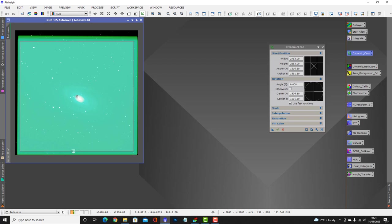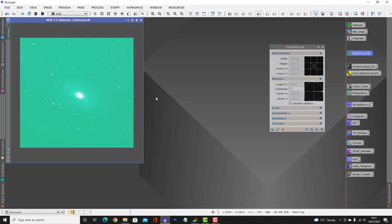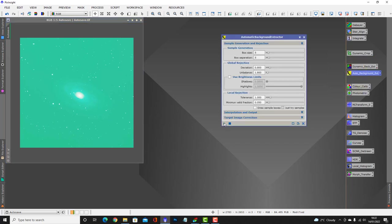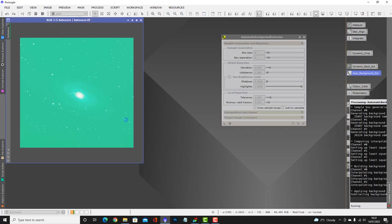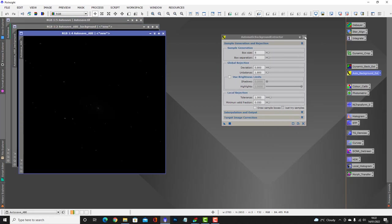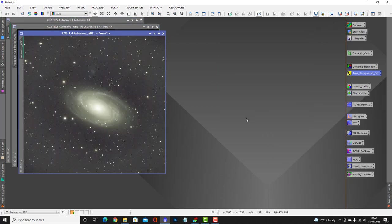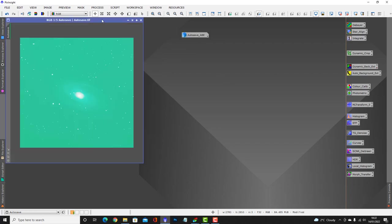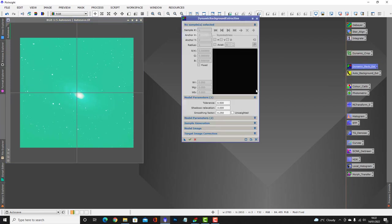Then there are usually two methods you can use to remove the background: the Dynamic Background Extraction or the Automatic Background Extraction. I'll quickly do both of them just to see what the difference is — it does vary from image to image. This is the Automatic Background Extraction, which isn't too bad. I'll just put that to one side and also do the Dynamic Background Extraction, which does take a little bit longer.